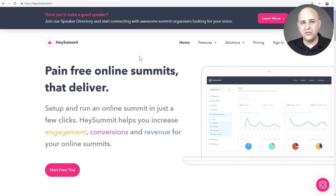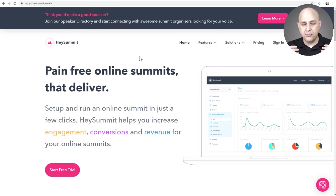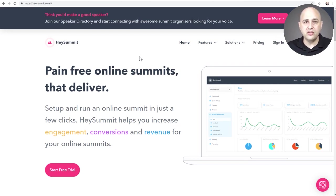What's nice is the platform provides all of this structure — every T is crossed, every I is dotted. You add a speaker, they get a login, they can go in and add their bio and information about their talk. There's a way to sell access to your summit — which I think you should do, because the perceived value is pretty low when it's free. There's also an affiliate program, so you can make your speakers affiliates. If you charge $50 or $100 to attend, you can give 50% to each speaker, so they have an incentive to share it with their audience.